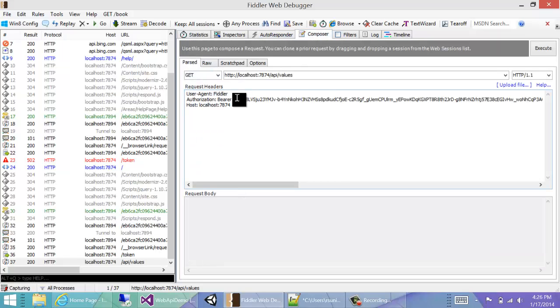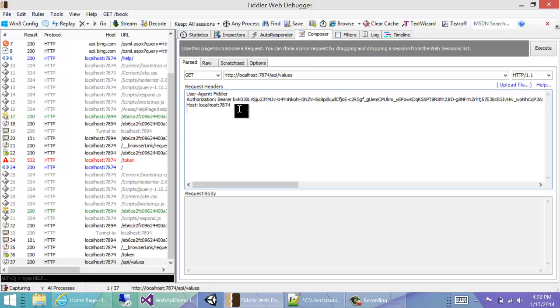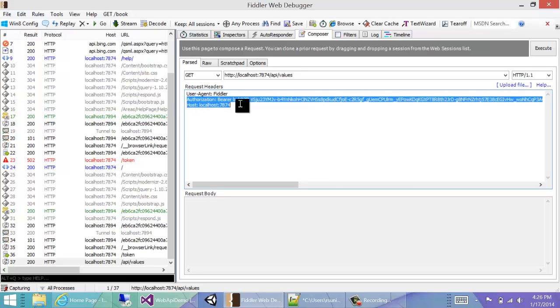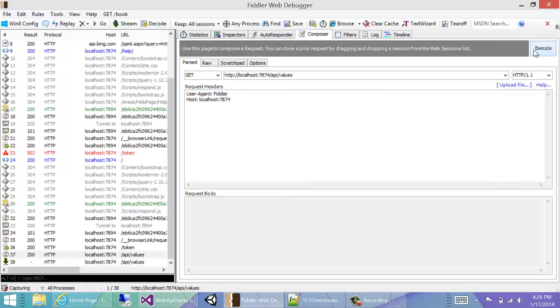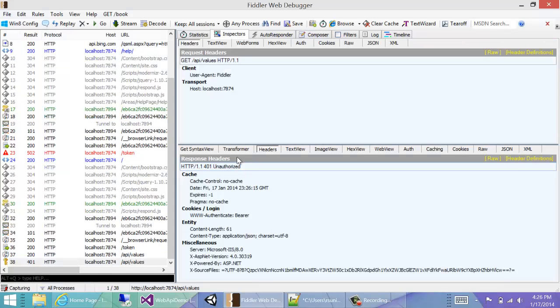Just for curiosity, let's try to call the api/values without an authentication header. We will see that we got a 401, which means unauthorized.